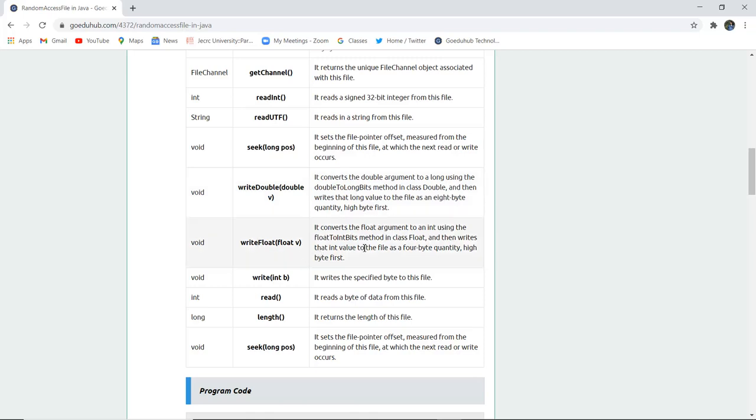WriteFloat float v. It converts the float argument into an int using the float to int bits method in the class float, and then writes the integer value to the file as a 4-bit quantity, high first byte.